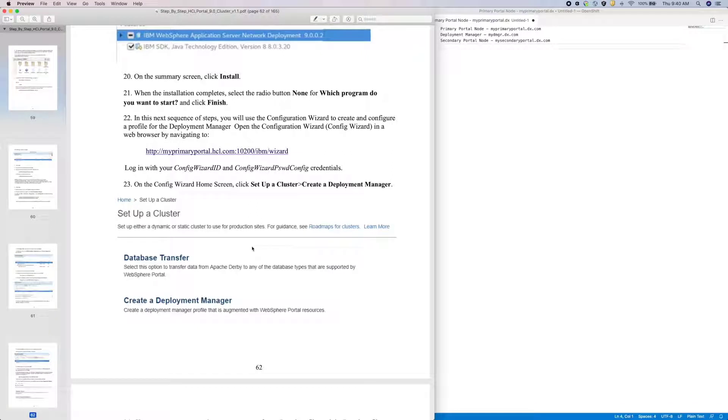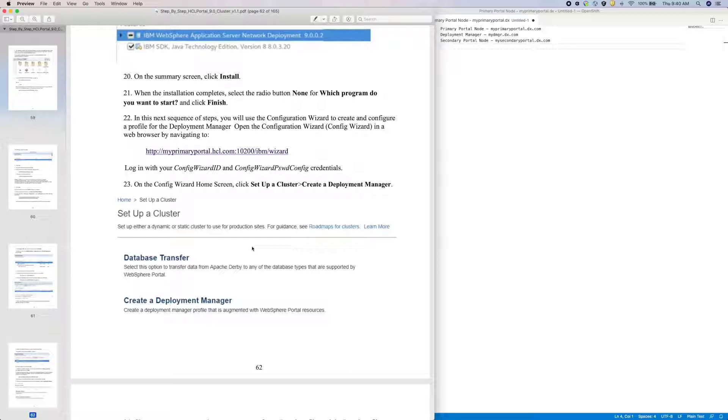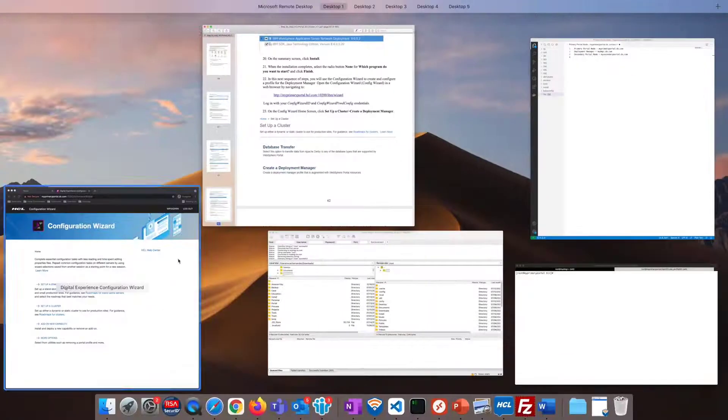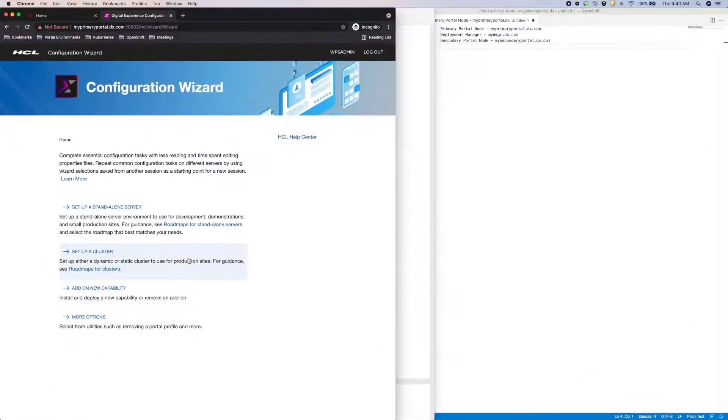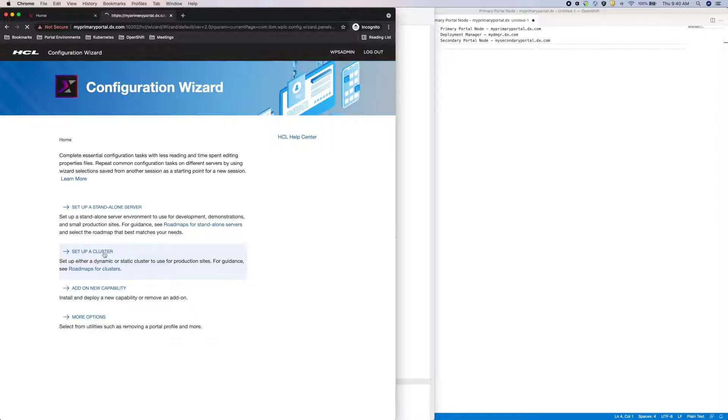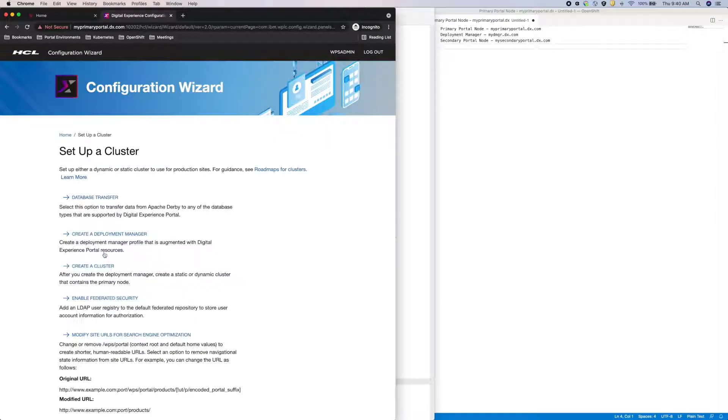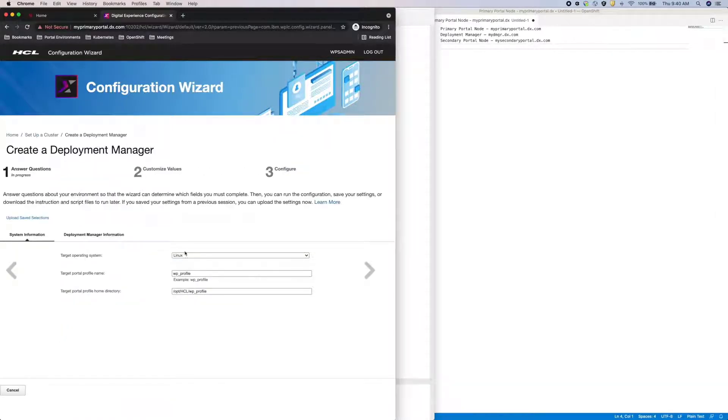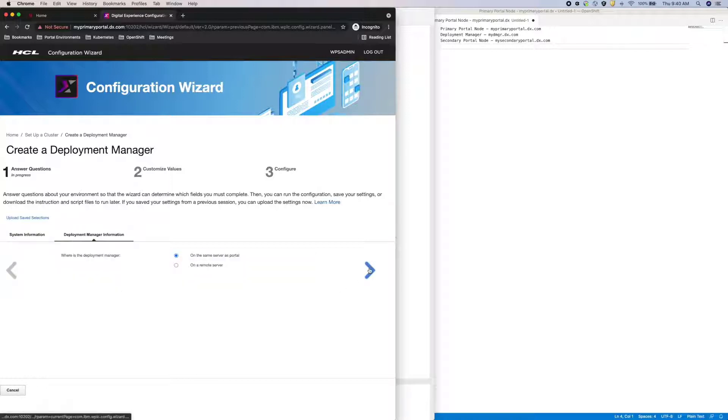In the next set of steps, I need to access the Configuration Wizard on the Portal machine. If you need help accessing the Configuration Wizard, please see the video in the description below on how to start the Configuration Wizard server. I already have my Configuration Wizard running here, so I'll navigate to Setup a Cluster and Create a Deployment Manager. All that looks correct, so I'll move on to the next step.